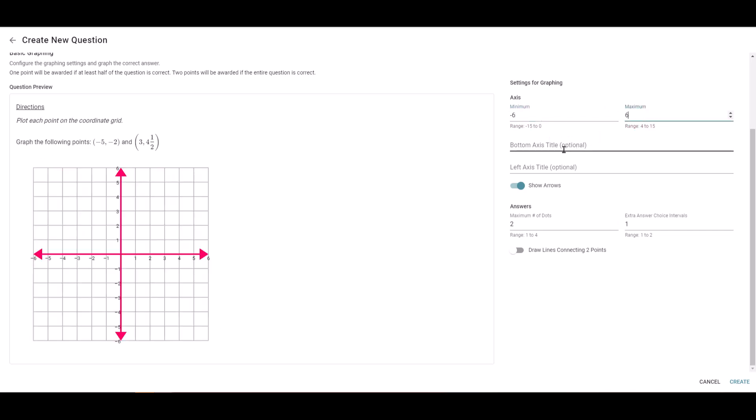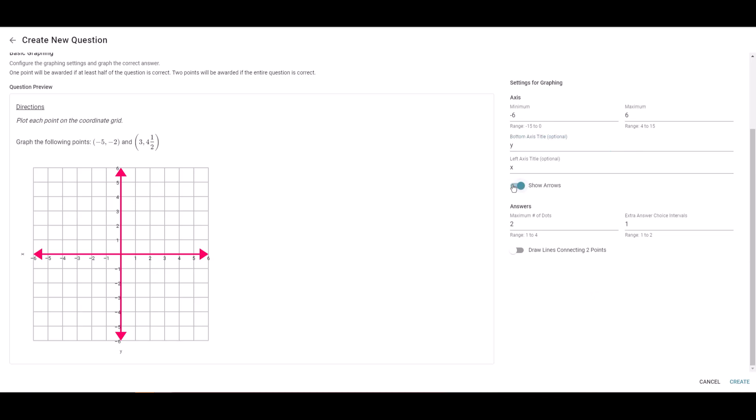You have the option of adding the axis title, so if you want to put that x and that y, you can do that as well. You can toggle this on and off to show the arrows or not.